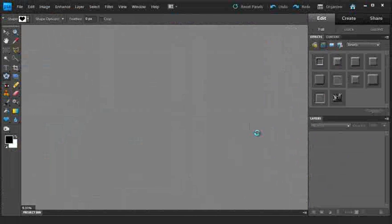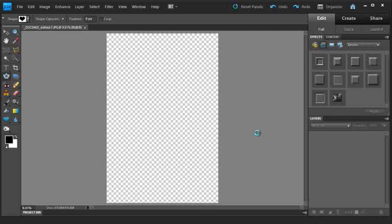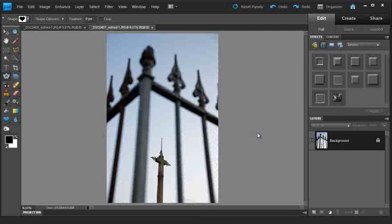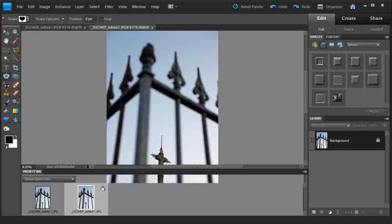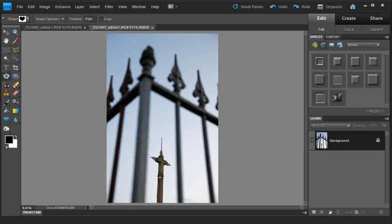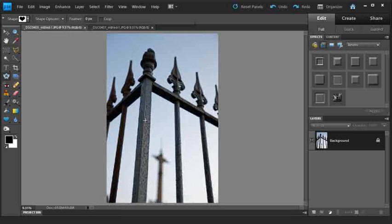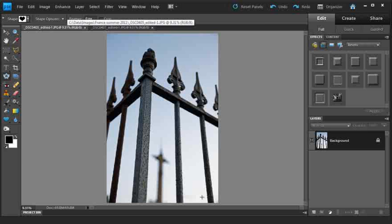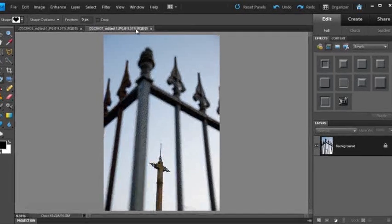This will open those images into the main editor space. Remember you can always access your open images from the project bin at the bottom of the workspace as well. This particular image you can see has the cross in the background sharp. The other image, if we flick over to it, has the foreground sharp.